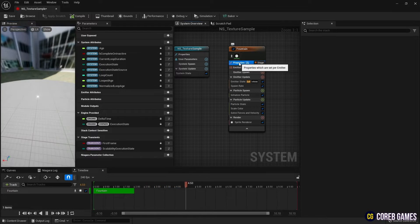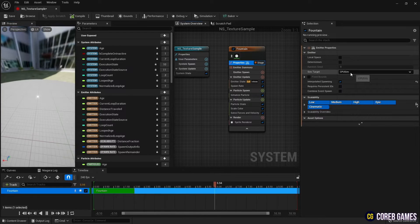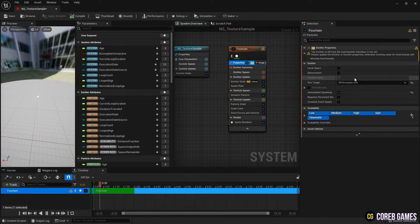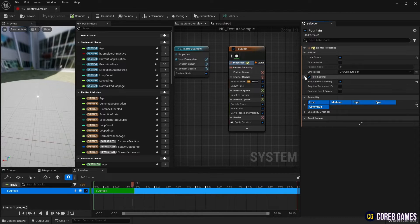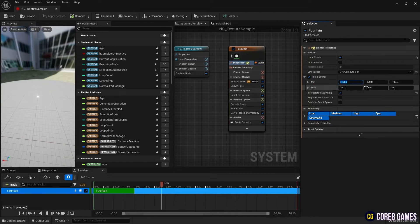Next, to generate many particles, set sim target to GPU and properties and set local space and bound scale.